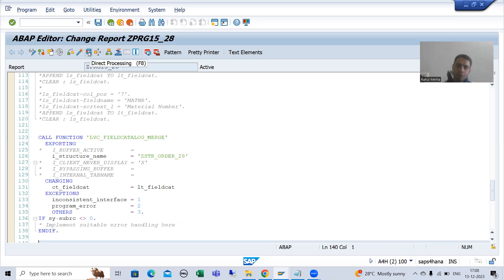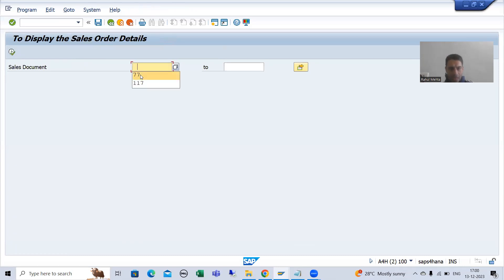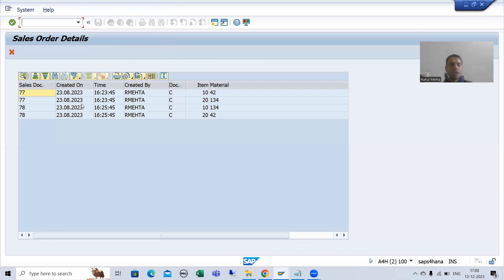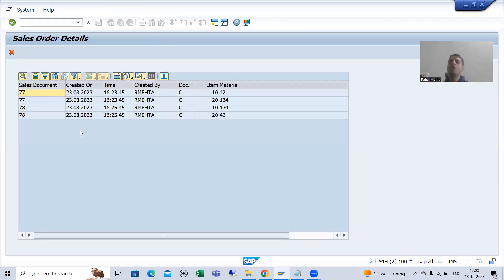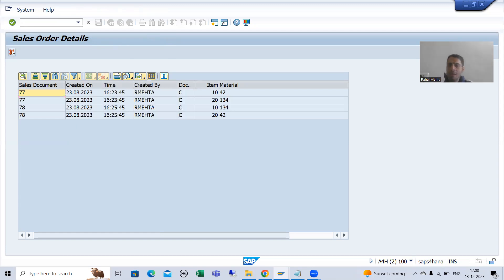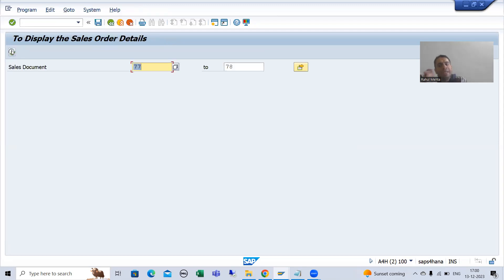We will take a requirement. Suppose the customer is saying this 'created on' date should be on the third position, the time should be on the second position, and for the sales document number field, they want the long text changed to 'document number'. So we will go for all these changes by modifying the internal table. I will open the program in debugging mode in one session and write the logic in another session.